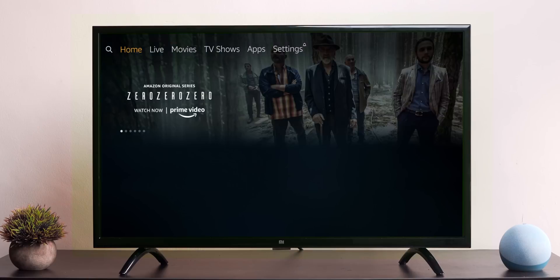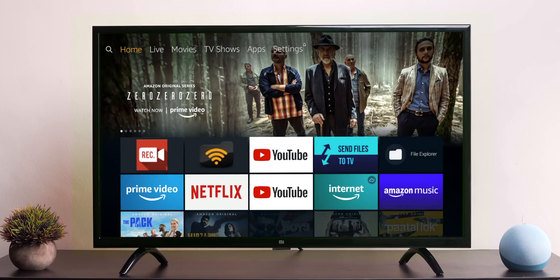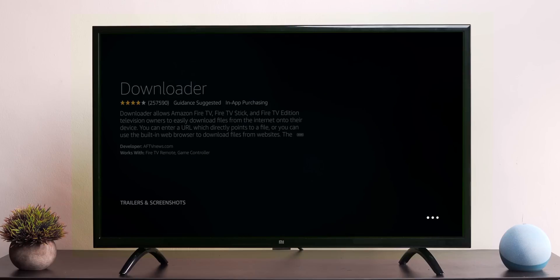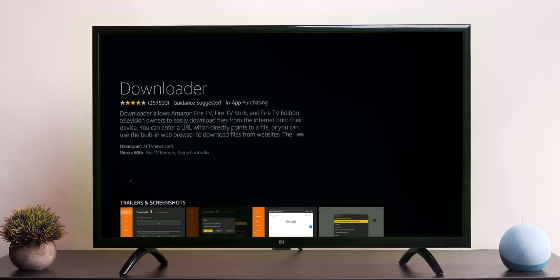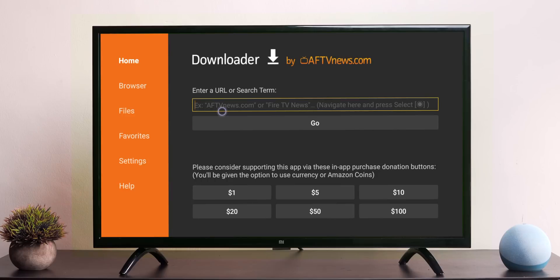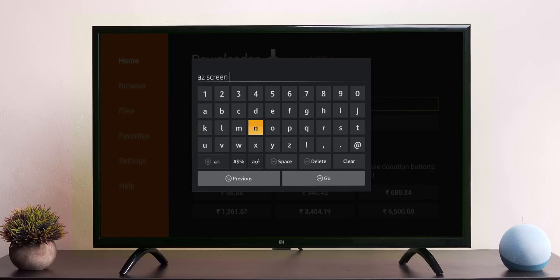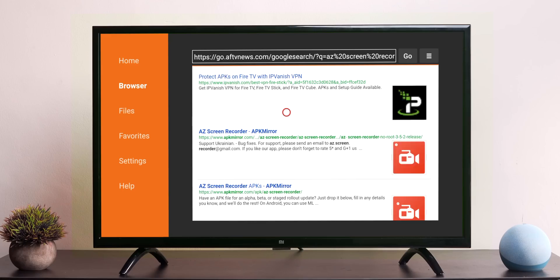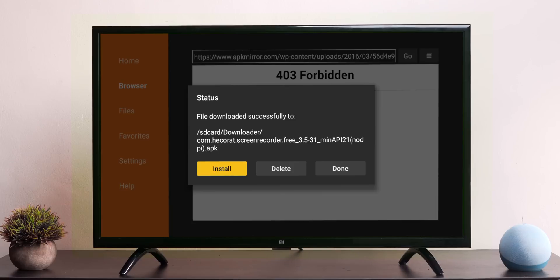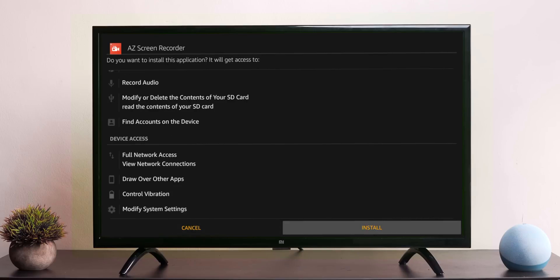The first way is to sideload apps directly on your Fire Stick. For this, we will use the Downloader app, which is available on the Amazon App Store. Simply download the app, open it, and search for applications from the Browse section. What differentiates Downloader from regular browsers is that it's a specialized browser that automatically fetches the APK and begins the installation process.